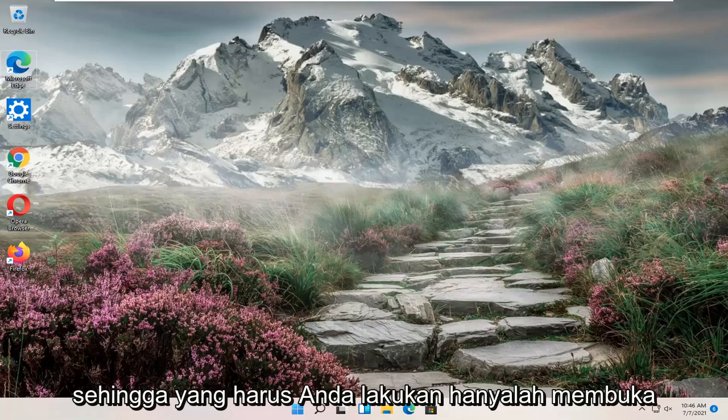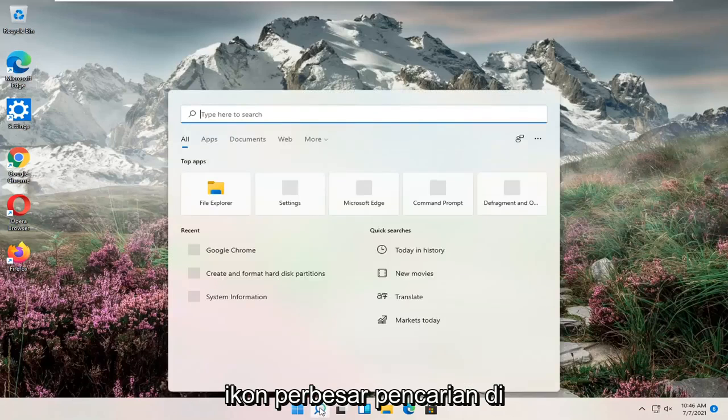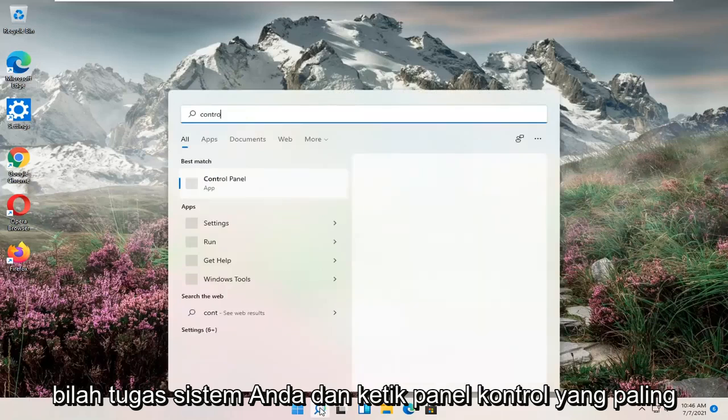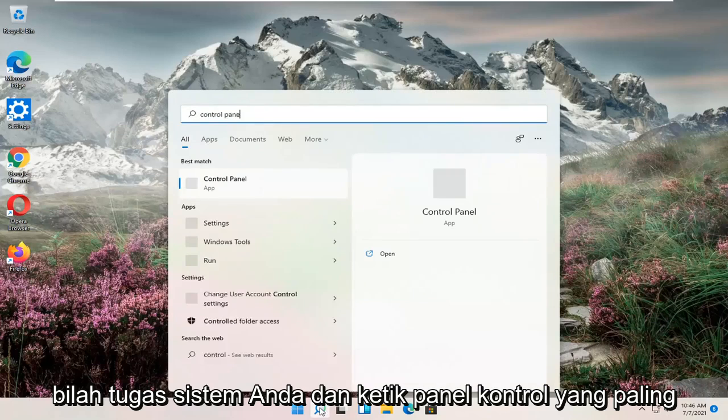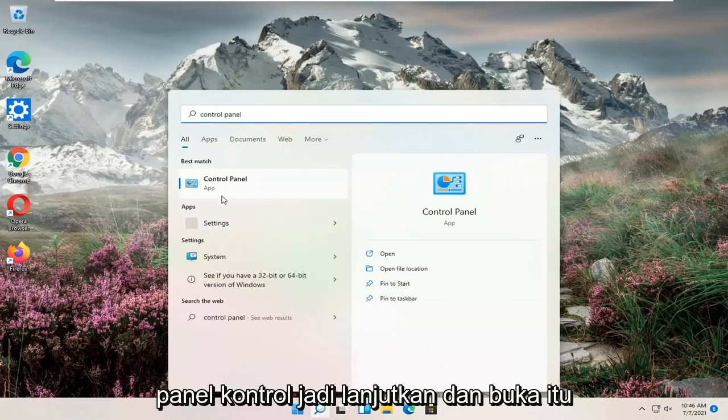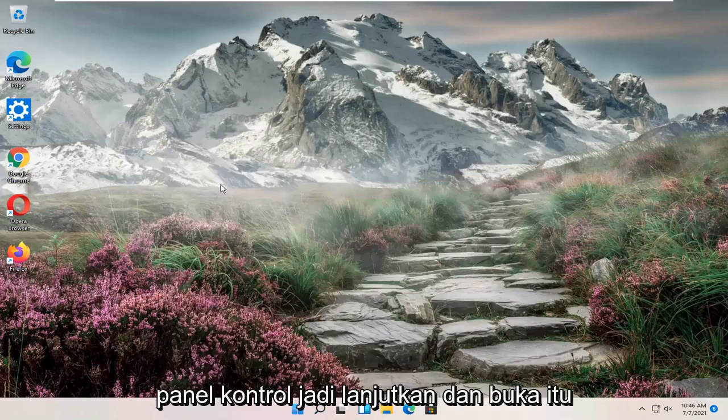All you have to do is open up the search magnify icon down in your system taskbar and type in control panel. Best match should come back with control panel. So go ahead and open that up.